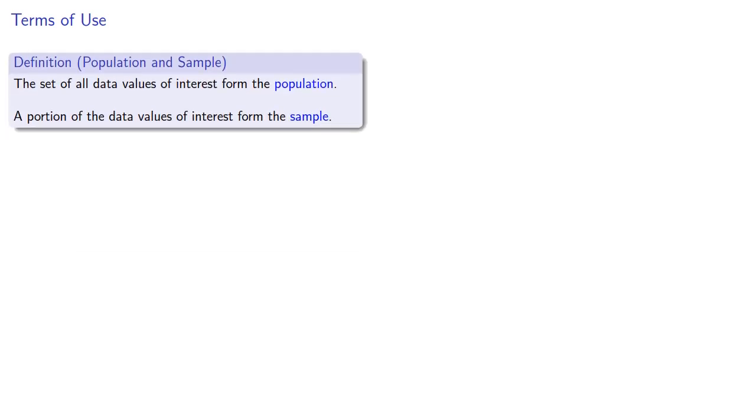Two other important ideas are those of population and sample. The set of all data values of interest form the population. A portion of the data values of interest form the sample.